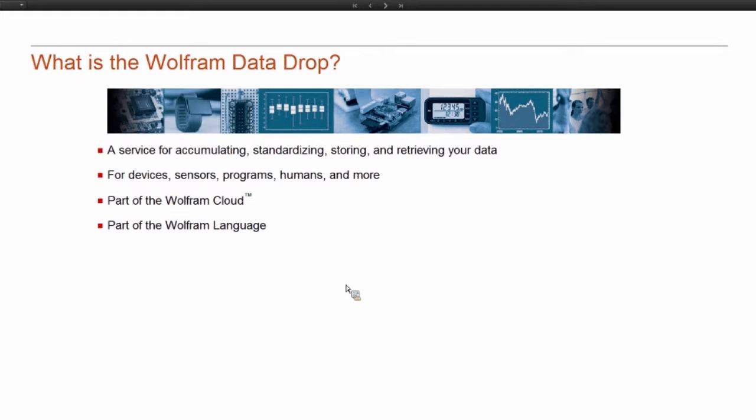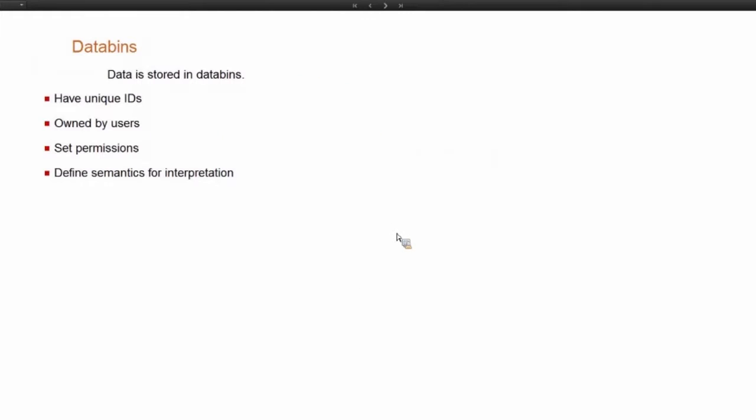So the first thing to discuss is data bins. All of the data in Data Drop is stored in databins, sort of the fundamental unit of Data Drop. A user can have many databins, and a single databin can have many users. Every databin has a unique ID, and it has an owner.